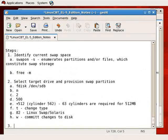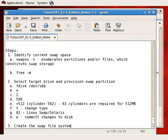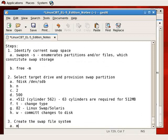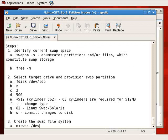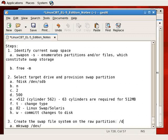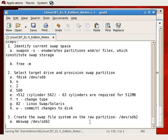Step three in our swap provisioning process is to create the swap file system. We do so using mkswap, just like we use mke2fs with -j to create an ext3 file system. To create a swap file system, we use mkswap followed by the location of the raw partition — in this case /dev/sdb2.